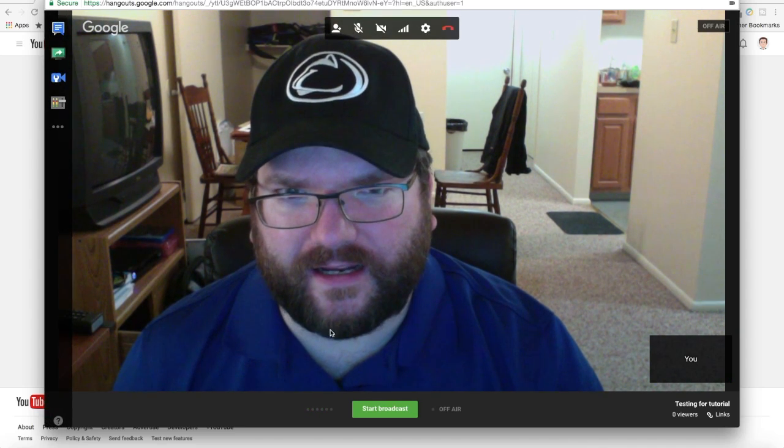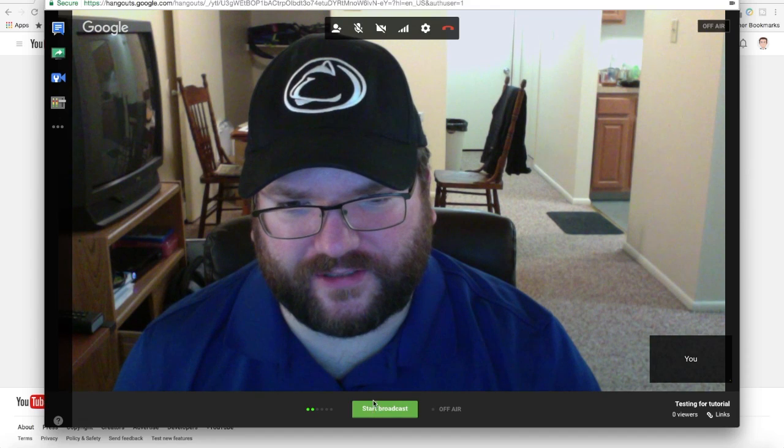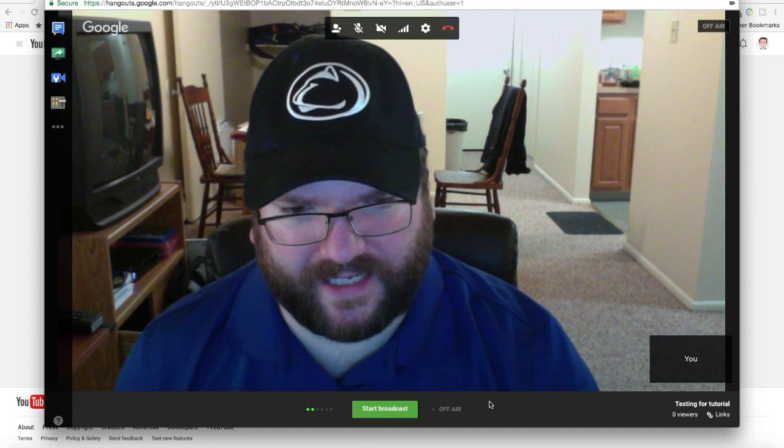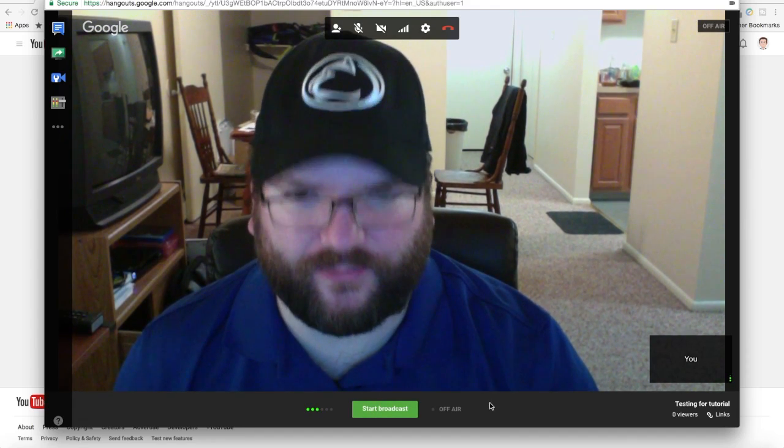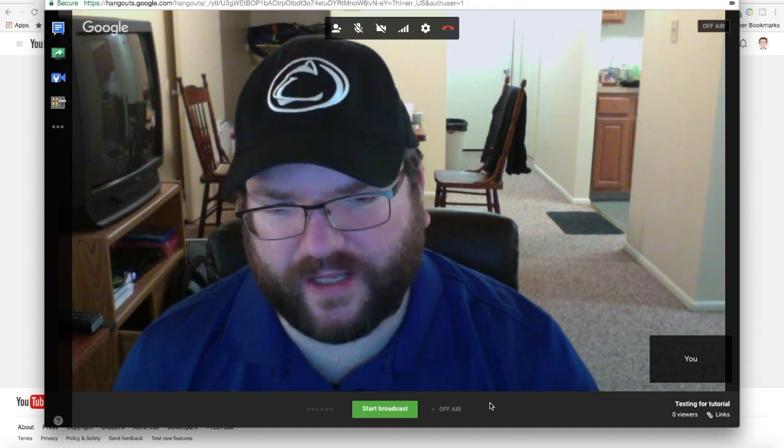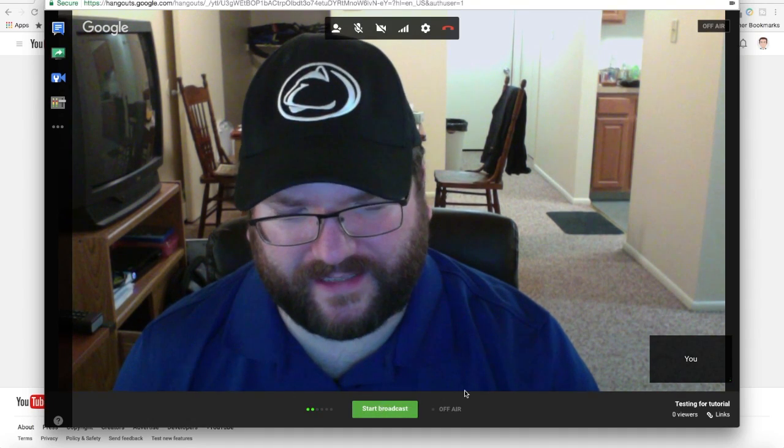Sometimes it will take a few moments at the bottom middle of the screen here. You see there's a green button now that says start broadcast. I haven't actually started broadcasting yet live on YouTube. I am still in the preparatory mode until I click this green button.